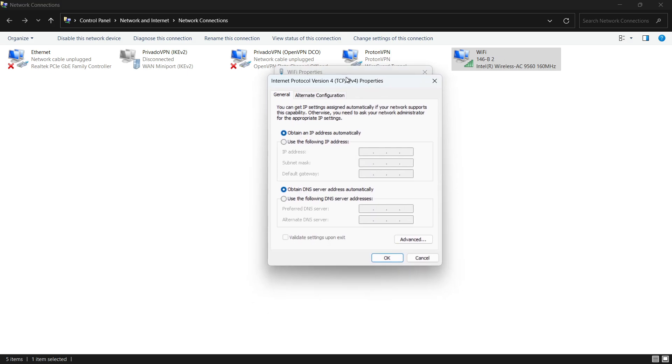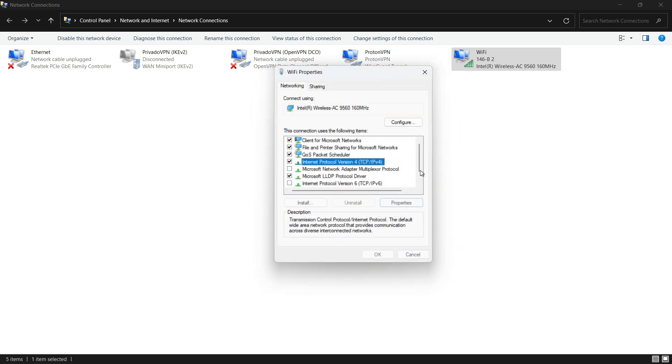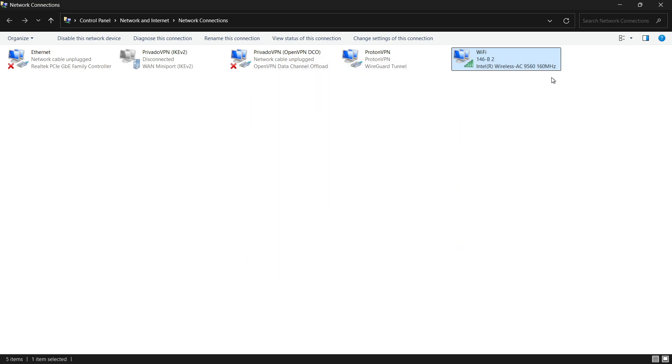In the new window, scroll down to the section that says Use the following DNS server addresses. As your preferred DNS server, use 8.8.8.8, and as your alternate DNS server, use 8.8.4.4. Click OK to save your settings, and then close all open windows.